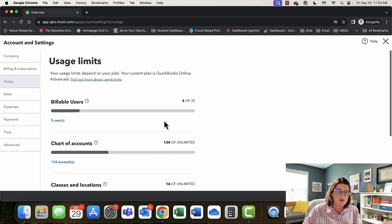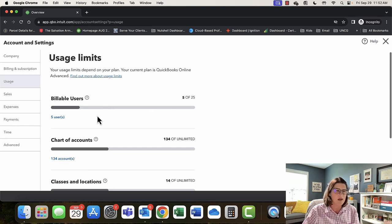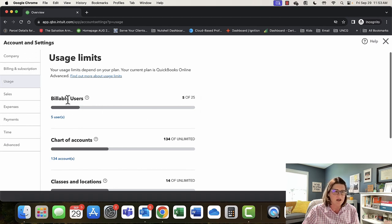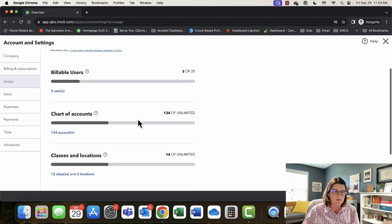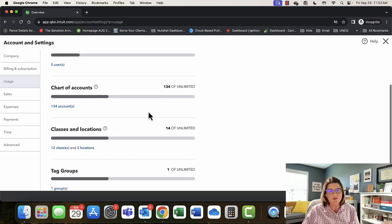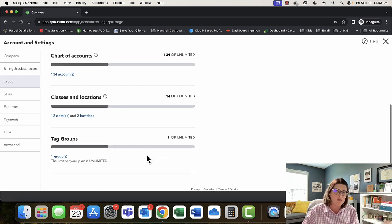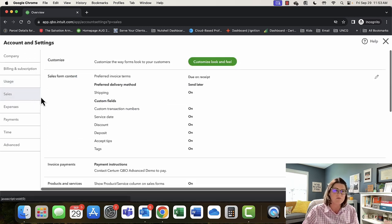Under usage limits, you have 25 billable users in QuickBooks Online Advanced. In Plus I believe it's five, and Essentials is three — please check with us for an updated list. You also get unlimited chart of accounts, whereas other tiers have limits. Same with classes, locations, and tag groups — we'll go over what each of those are further along in the demo.